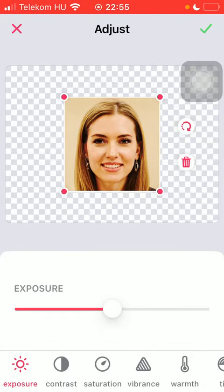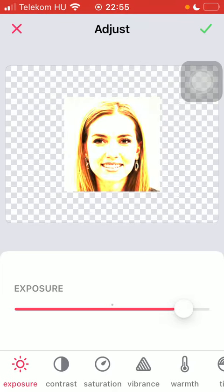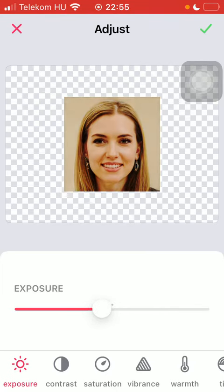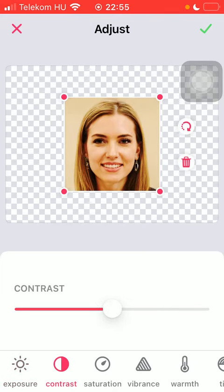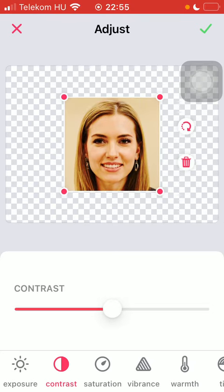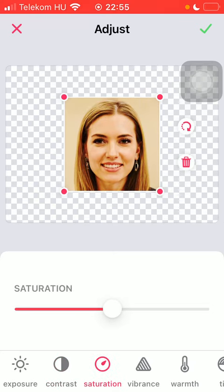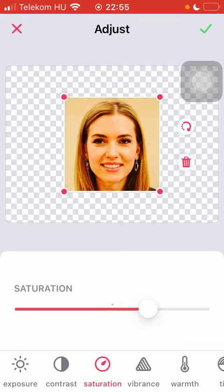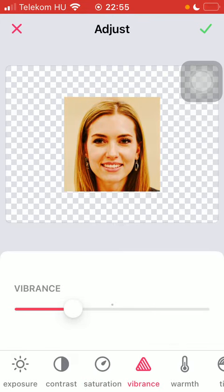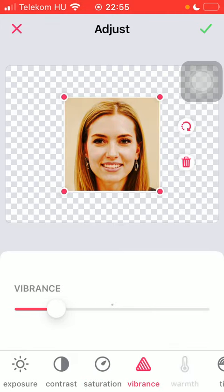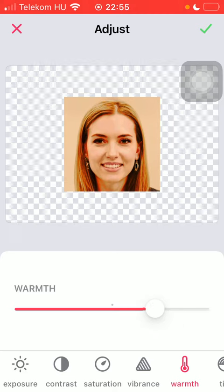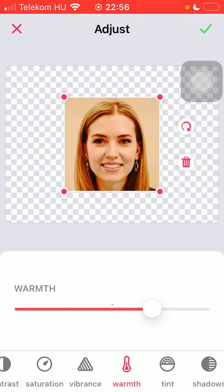Here first you can select the exposure, so you can set it by the help of this slider. The next one is the contrast that you can adjust by the help of the same slider. Then there comes the saturation, the vibrance, and the warmth can be adjusted along with the tint.